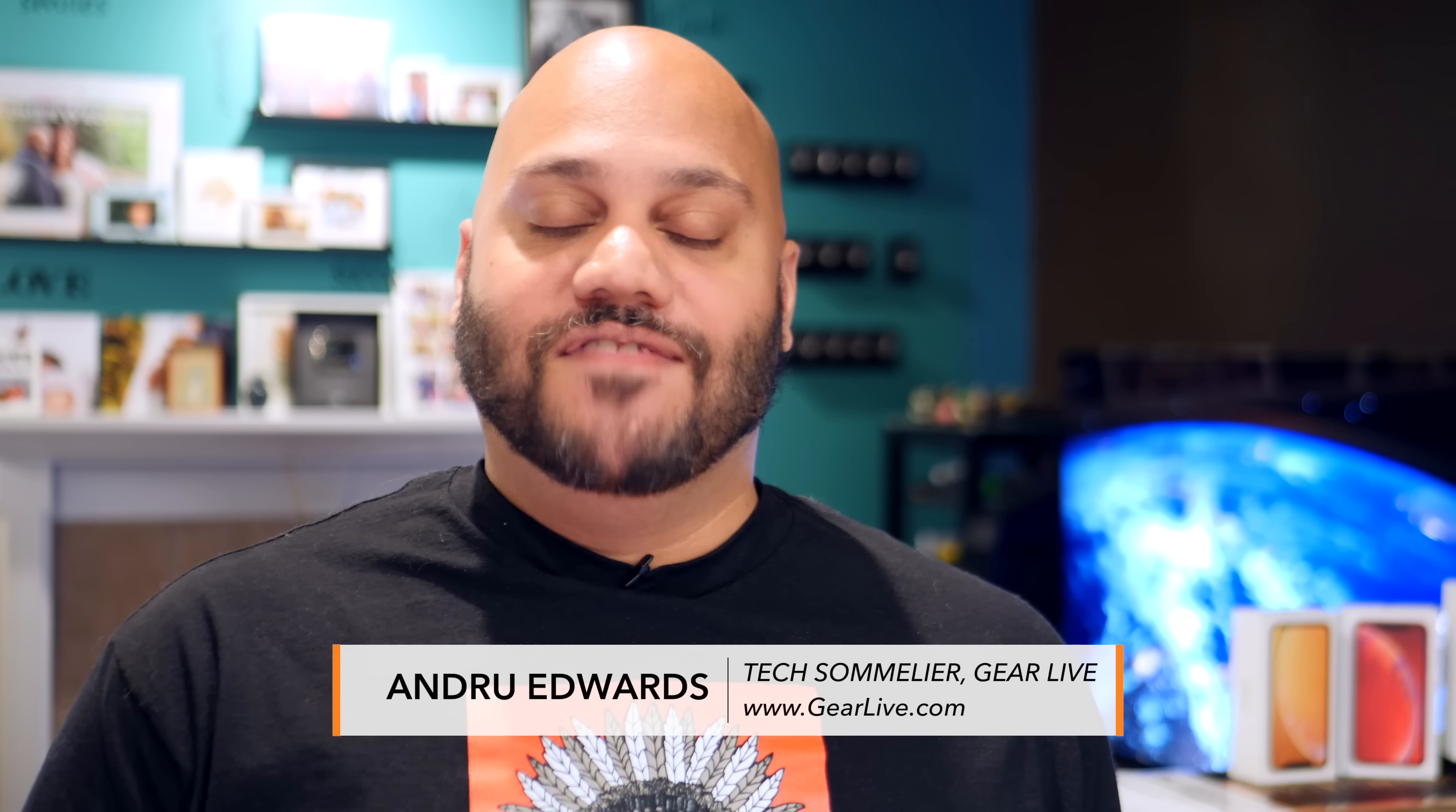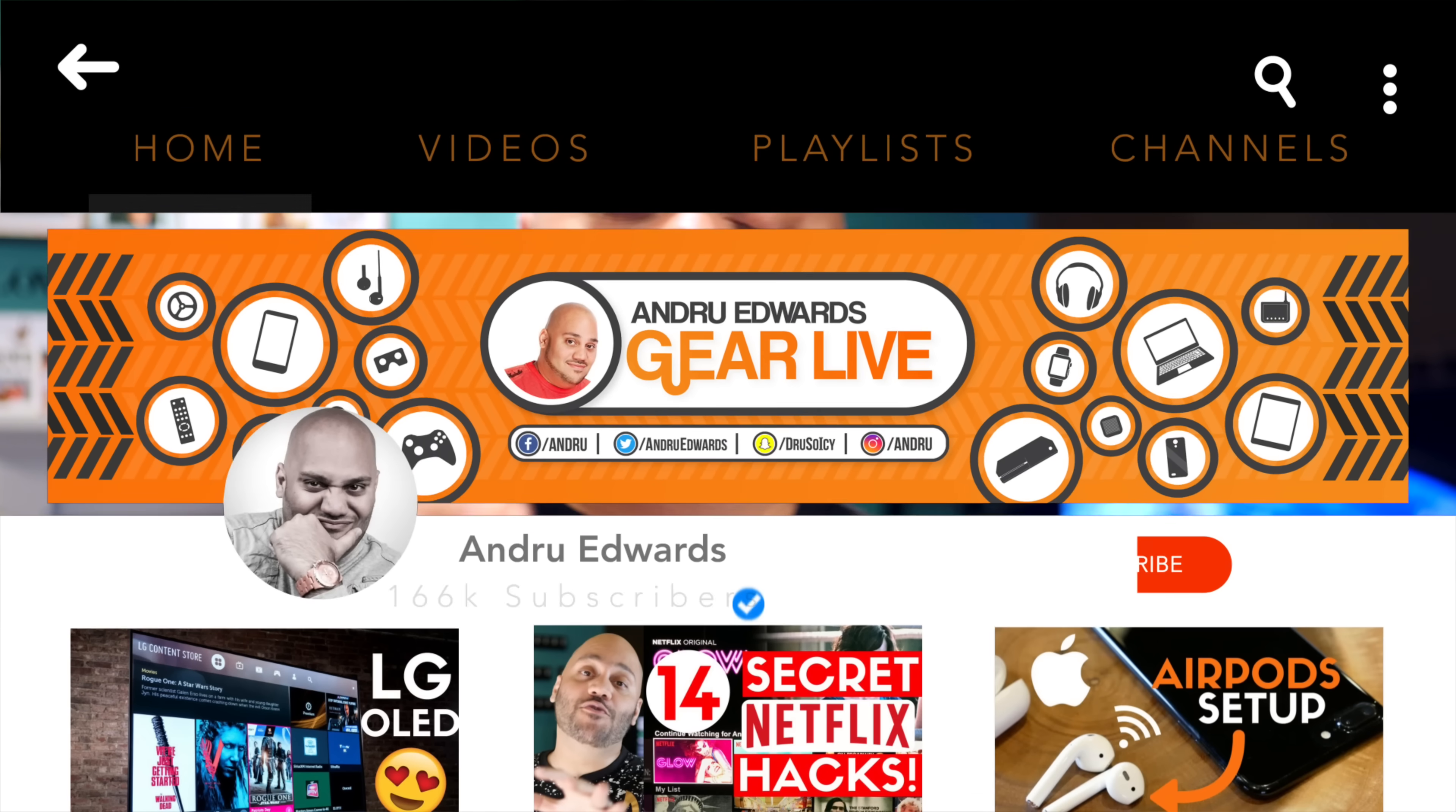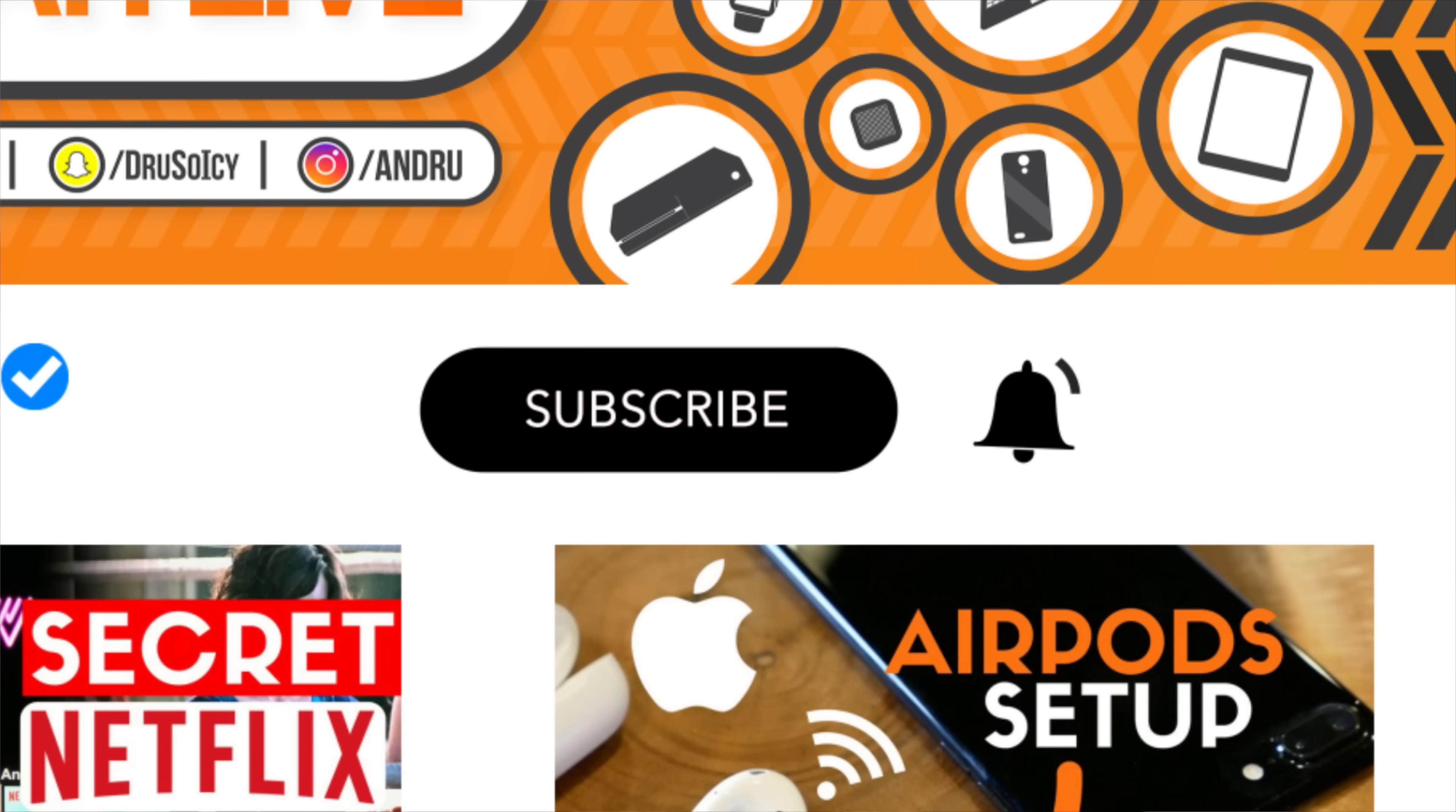What is going on Tech Squad? Andru Edwards here, editor-in-chief at GearLive.com. If this is your first time here, this channel is all about tech, gadgets, and gaming. So if you're into that kind of stuff, feel free to hit the subscribe button down below, along with the bell notification icon so you don't miss any future videos.